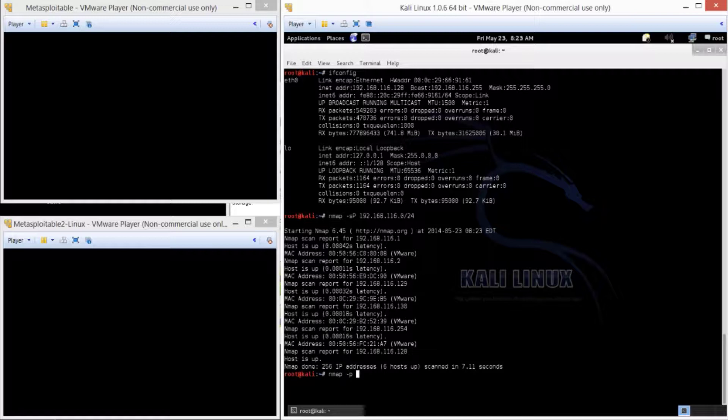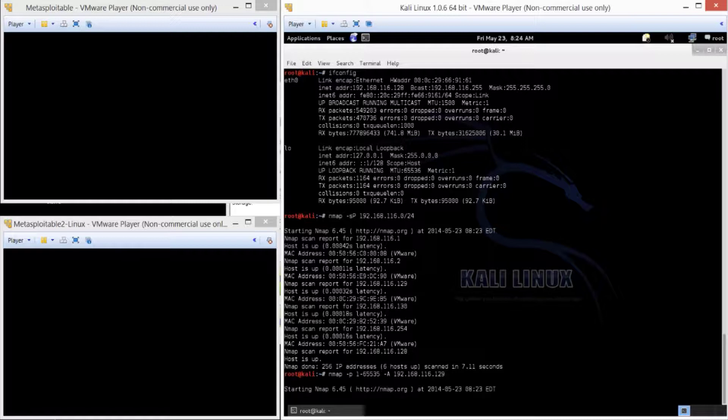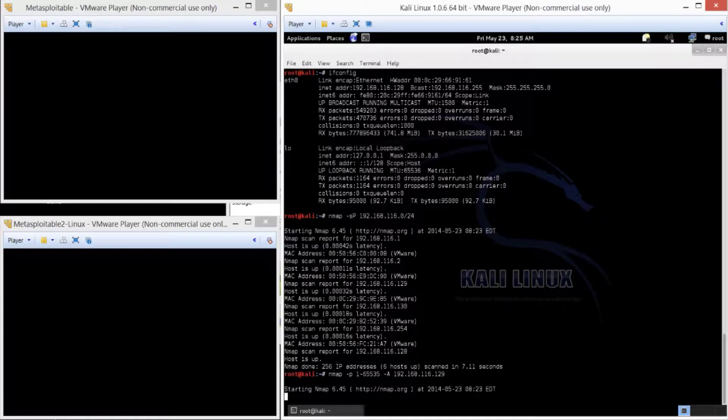And then a dash P for port, because I want to do all the TCP ports to get more information. And do port 1 through 65535. And then I'm going to do a dash A for an aggressive scan, so it does operating system and version fingerprinting. This does take a while. Just remember, as any scan, this can take a long period of time.